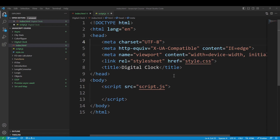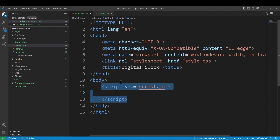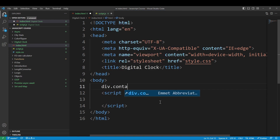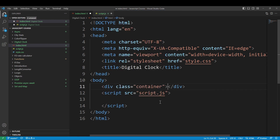First, HTML. Now you can add a basic title and add a script. Add a div container with a class.